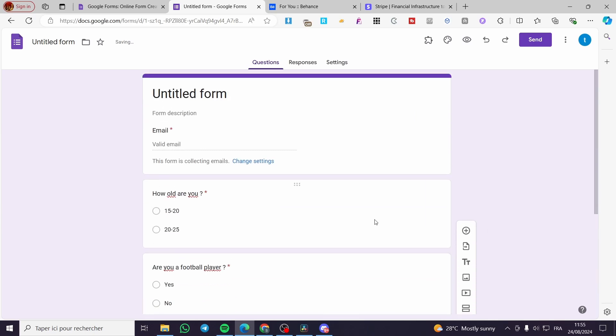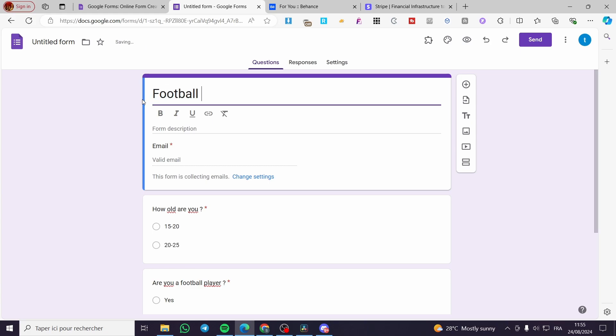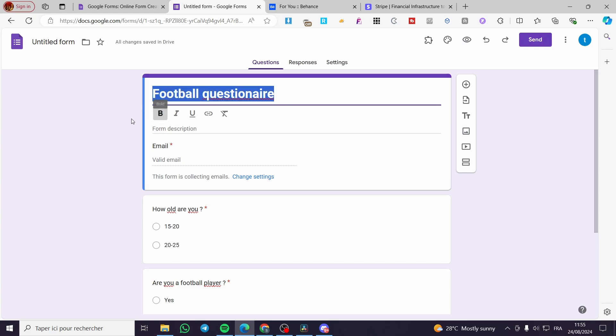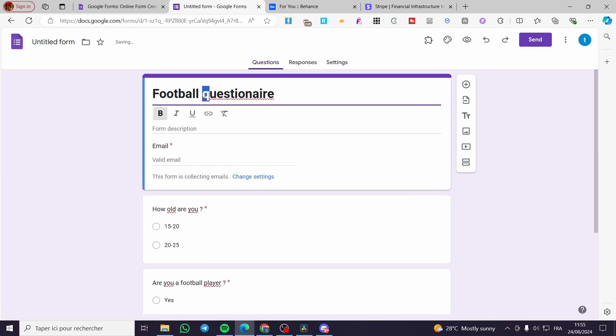Here we have our form, as you can see. So I'm going to give a title: "Football Quiz or Questionnaire." Just this is the example.